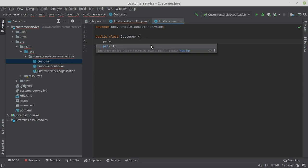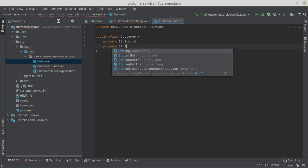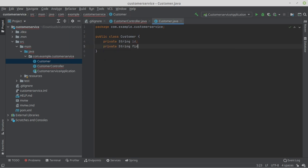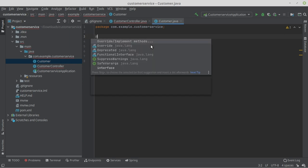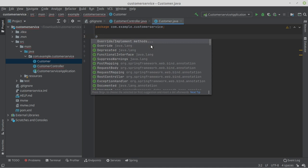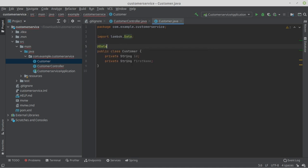The customer class is now created. We now define our properties. First, we write a private String ID. And then a private String firstName. Since we have included the Lombok library, we don't have to write setters and getters now.